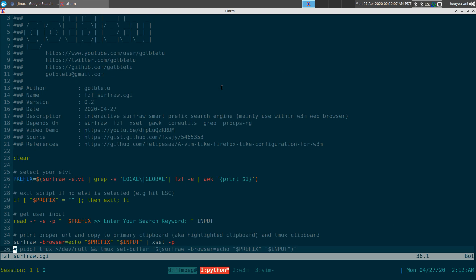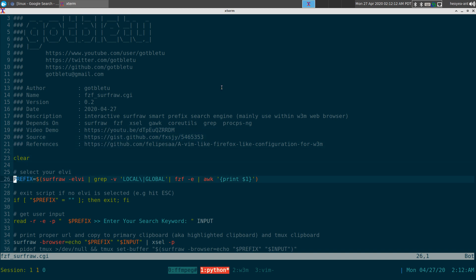The fzf surfraw script is one I actually wrote myself. What it does is output the URL from surfraw — adding the extra key terms for that search engine — then copies it to whichever clipboard you're using (X session or tmux), pastes it back into w3m, and then opens it in a new tab or the current tab.